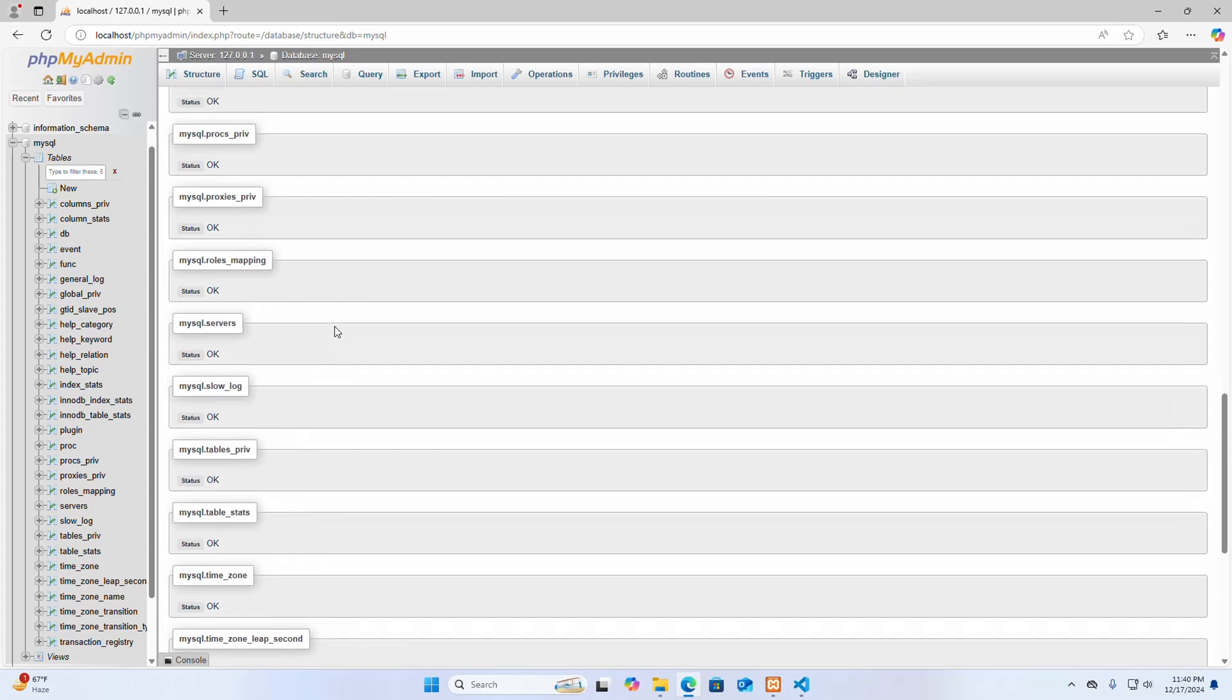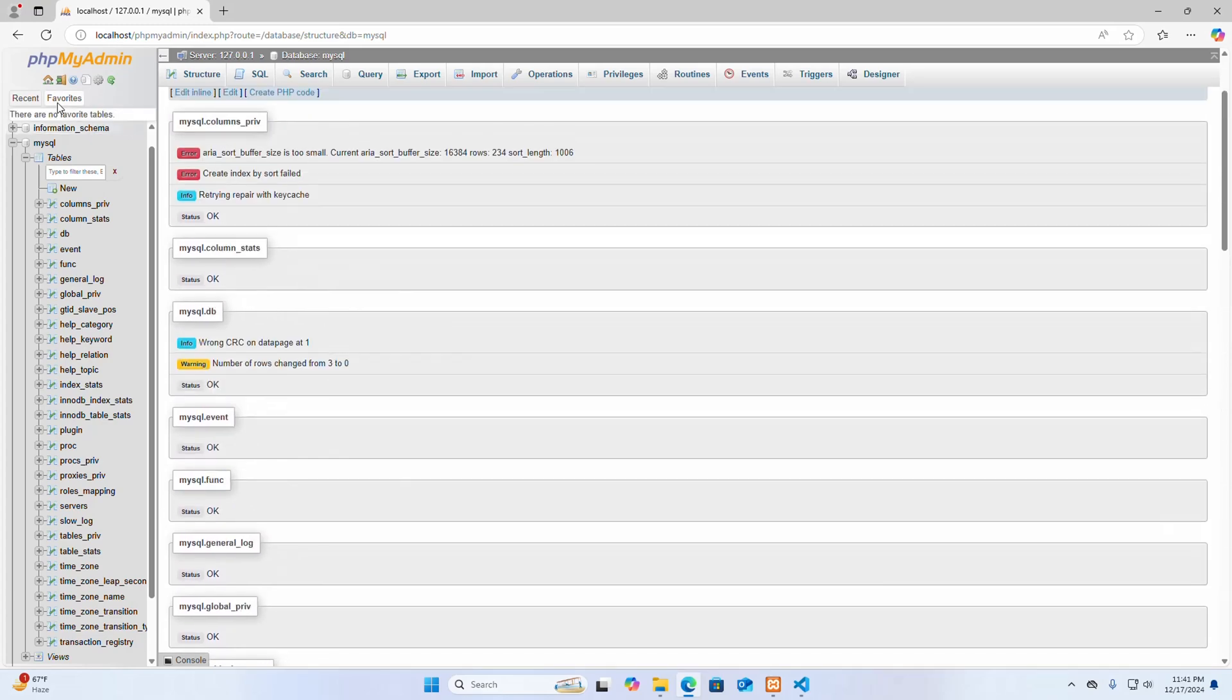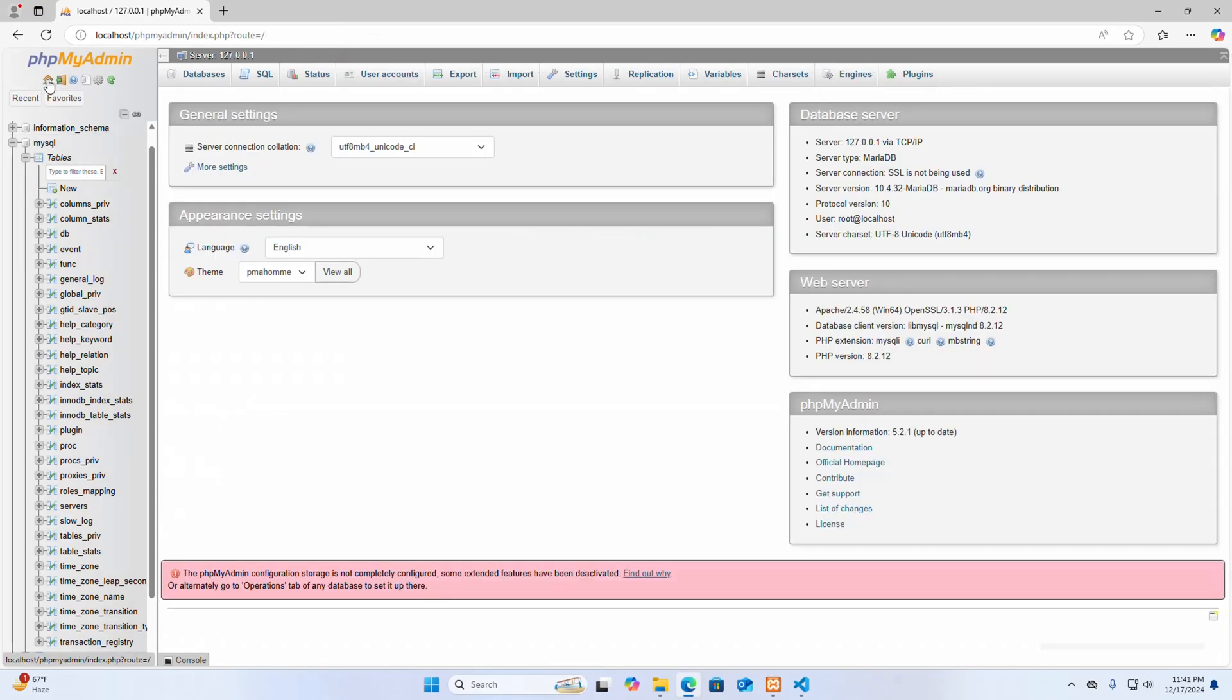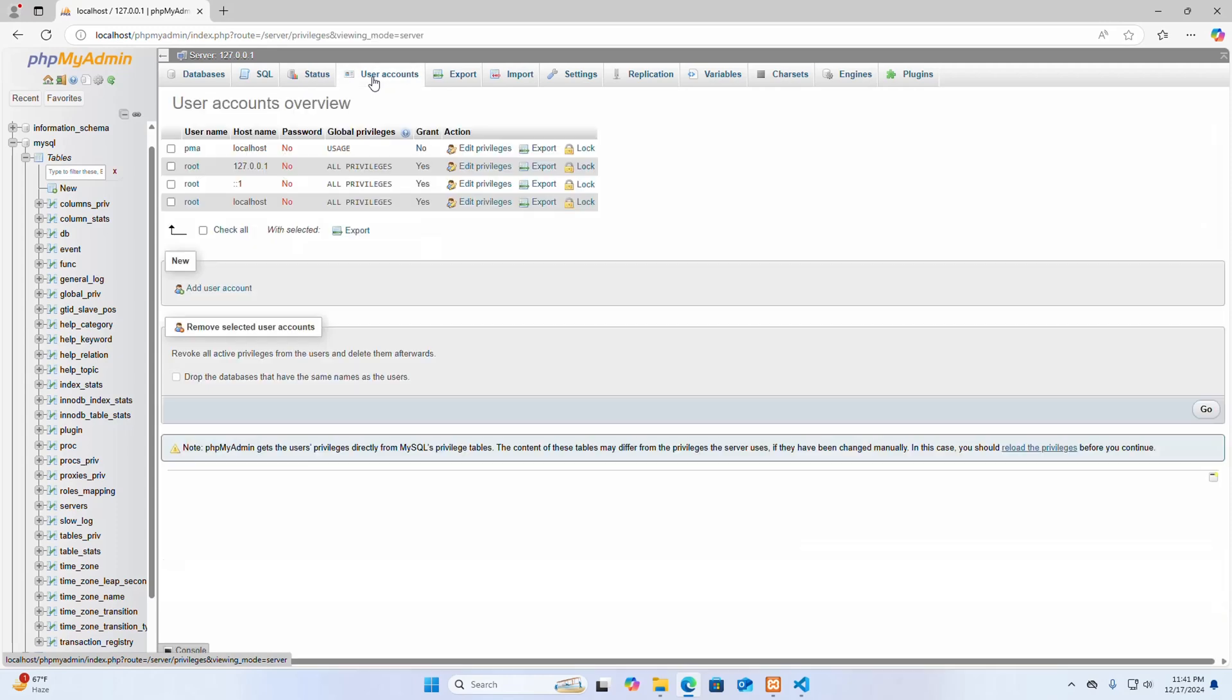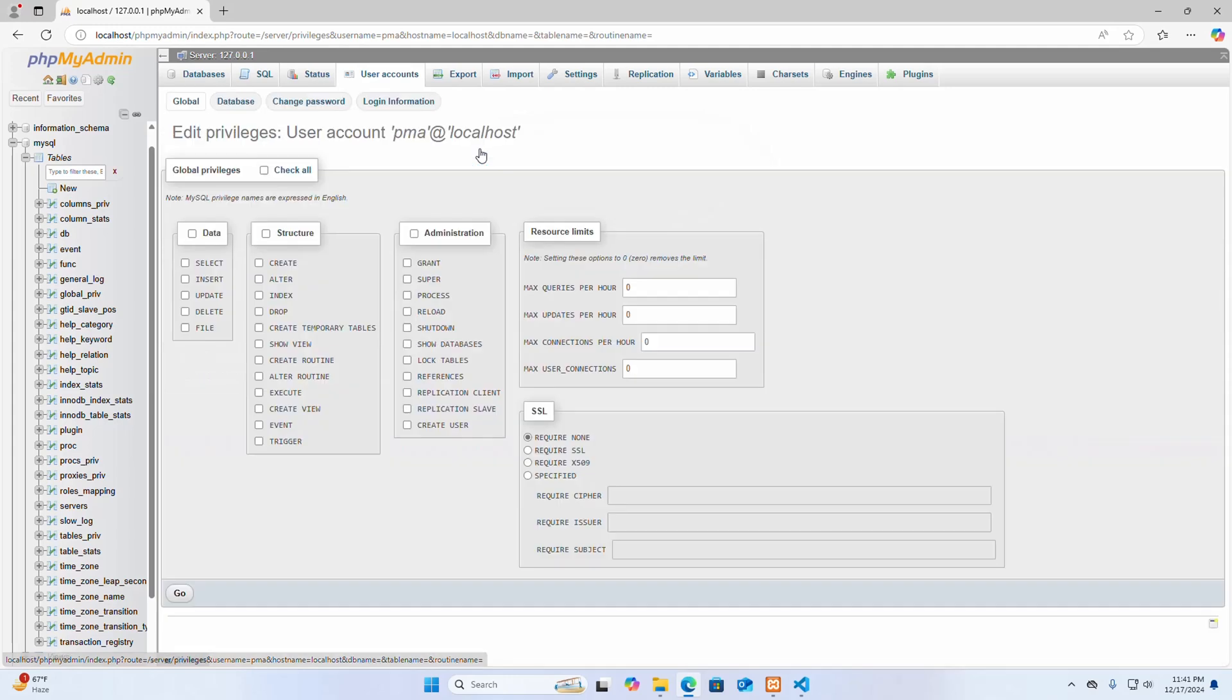Okay, then go to the home and then select user accounts tab. Let's assign the necessary privileges to the phpMyAdmin user to access the configuration storage tables. Select edit privileges.